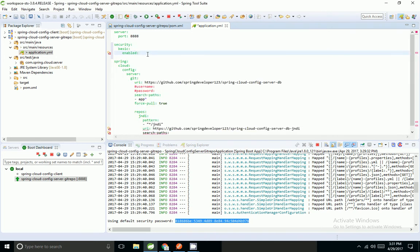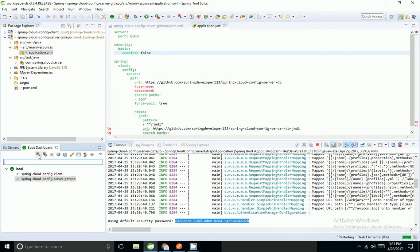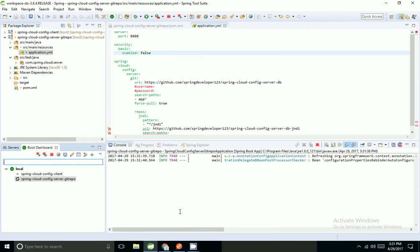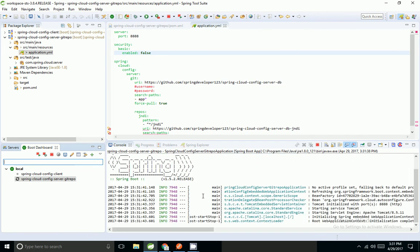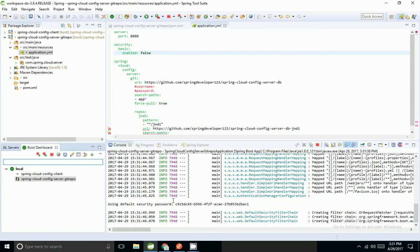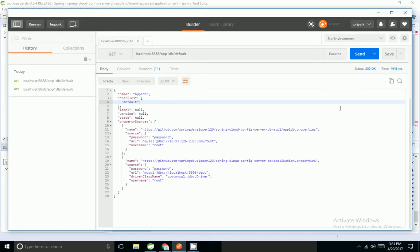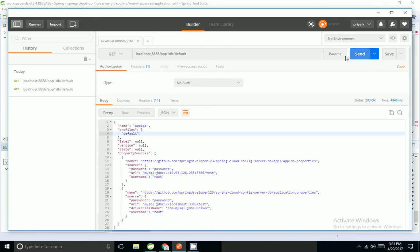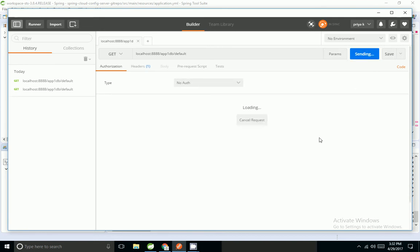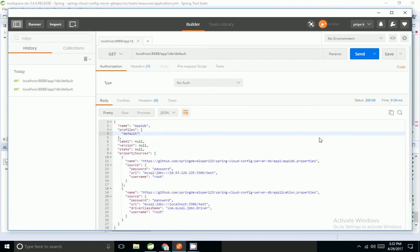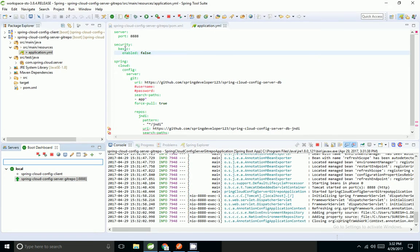Setting spring.security.basic.enable — by default it is true. I am setting it to false and restarting the application. The application has started. I go to Postman, change it to no auth, and hit the URL. I am able to retrieve the property files without any authentication.